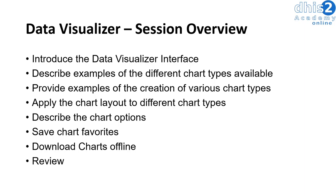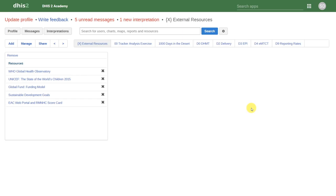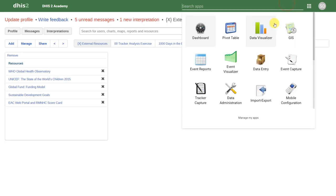Let's go ahead and get started. In this session, we're going to go over the Data Visualizer. The Data Visualizer allows you to make a variety of different charts. In order to access this, just like the pivot table, go to our apps, find the Data Visualizer application, and select it.